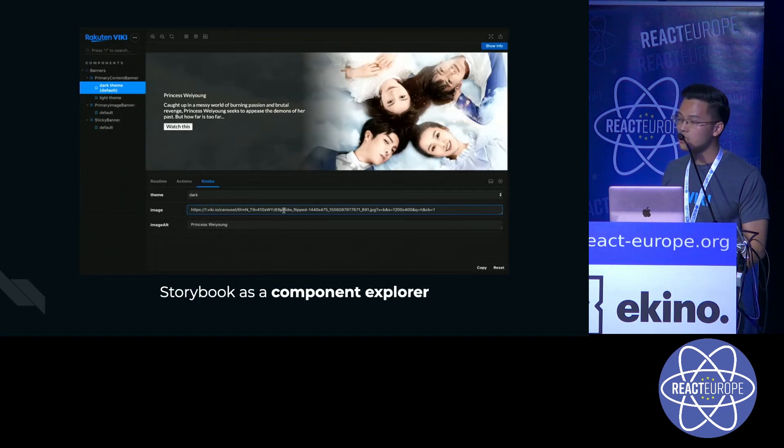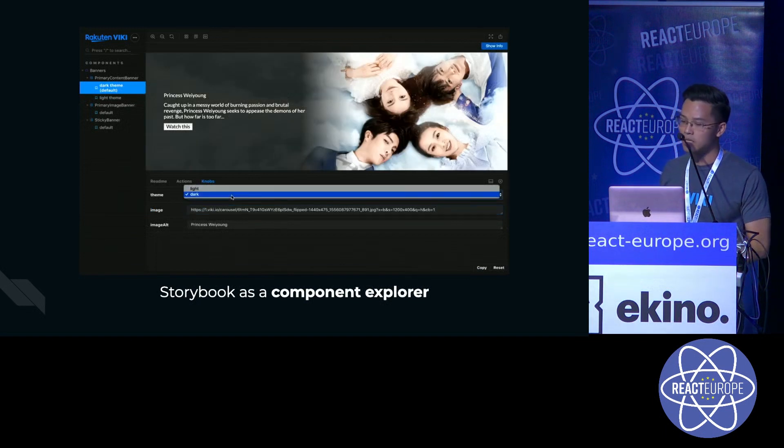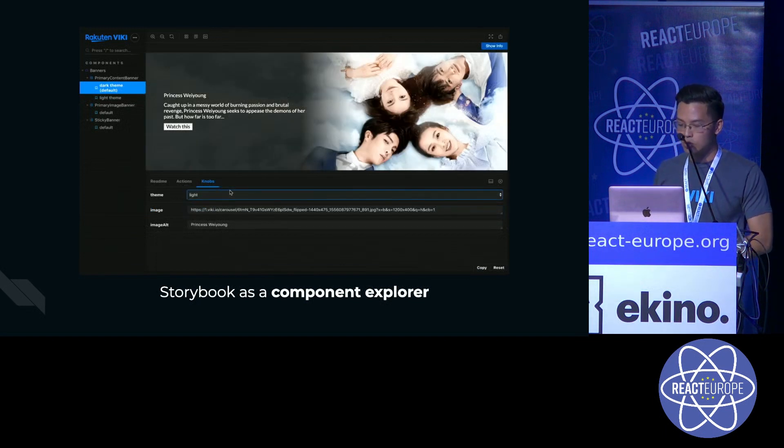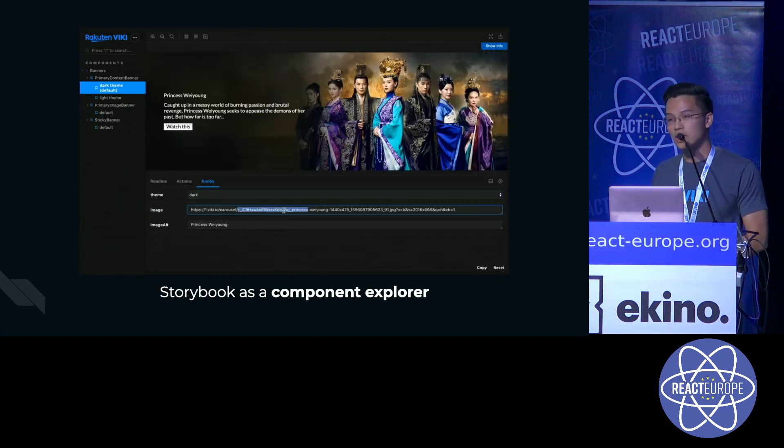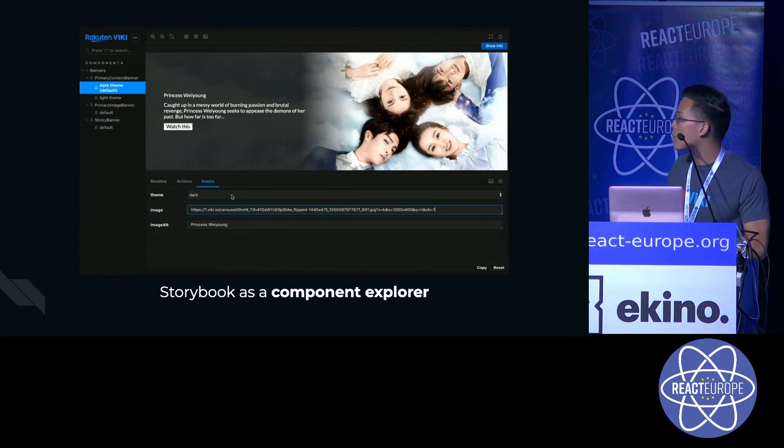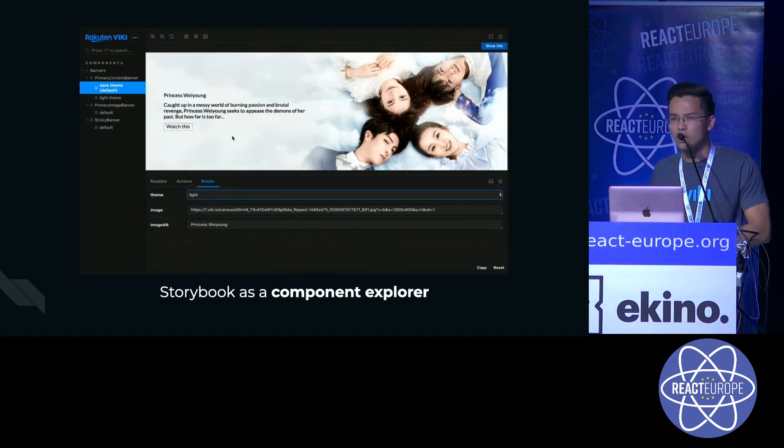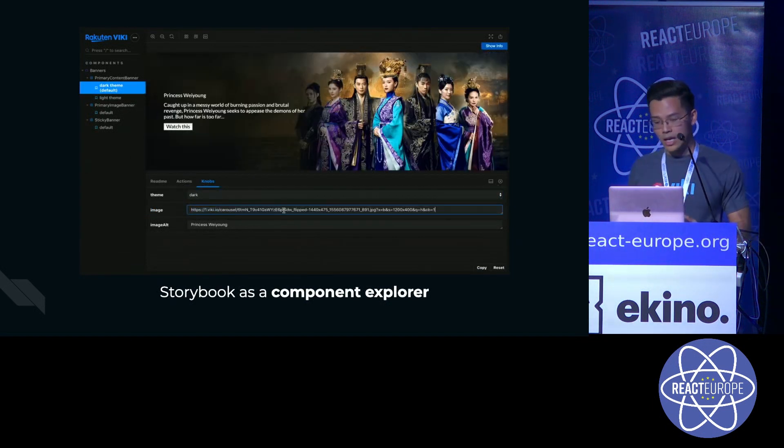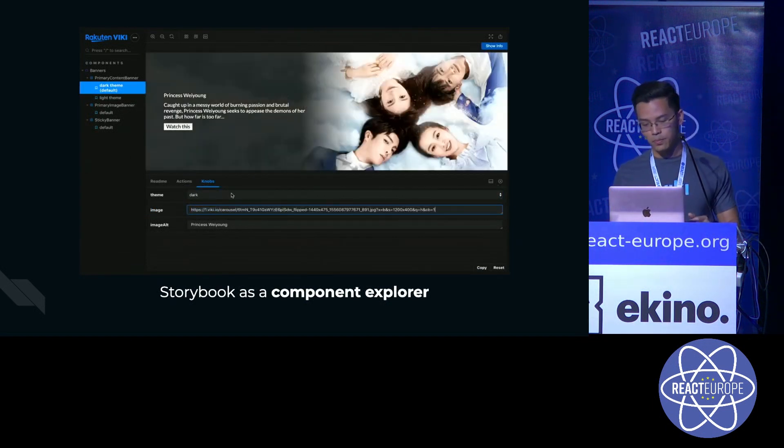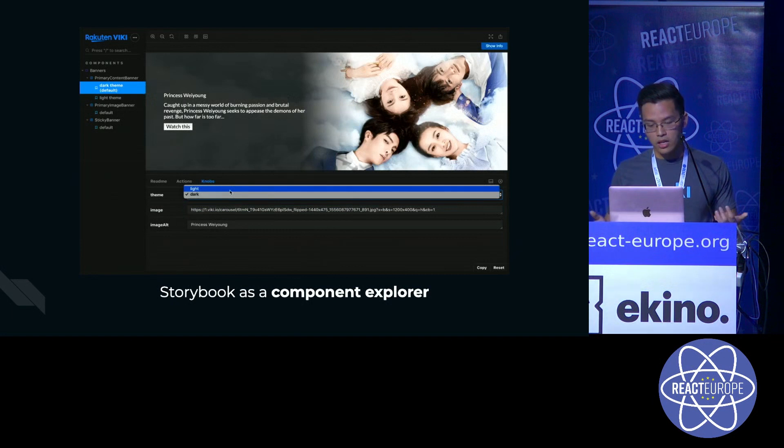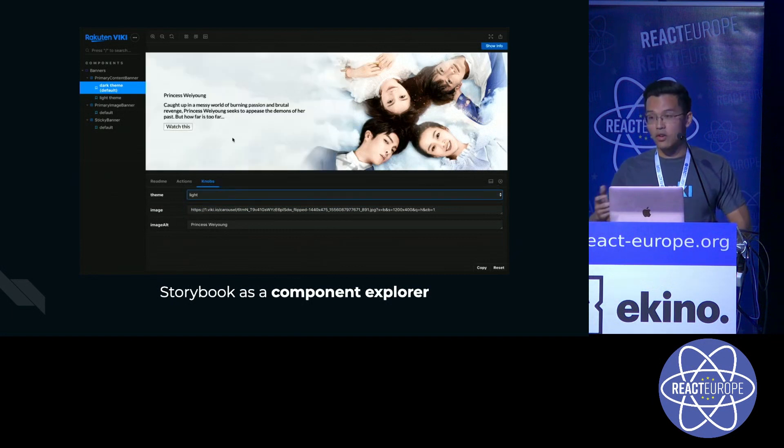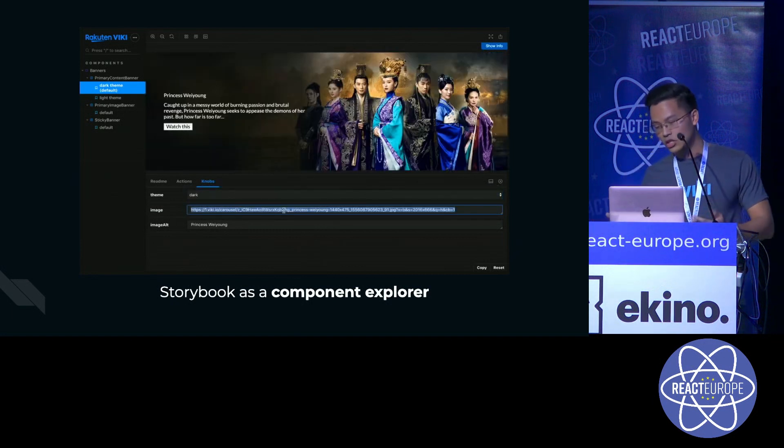The next thing Storybook can do is to be used as a component explorer, where we can play around with all your props and see how it looks in different configurations.